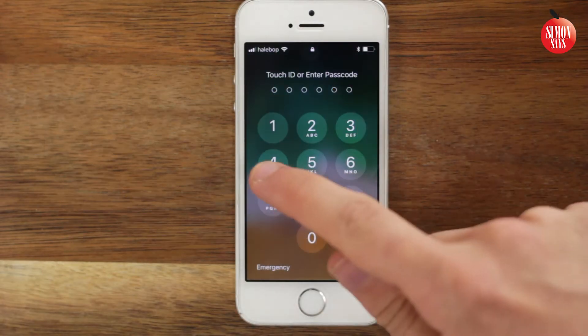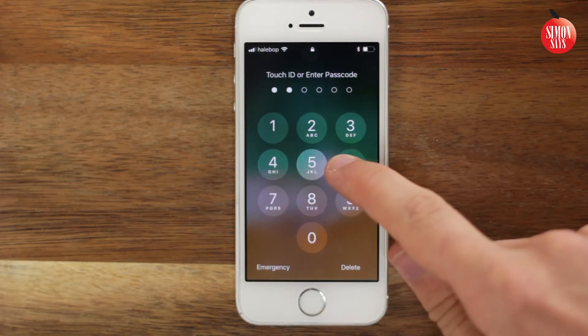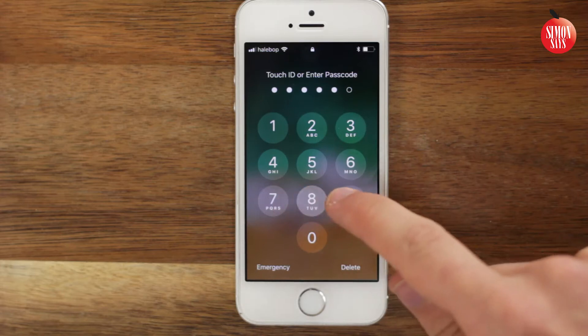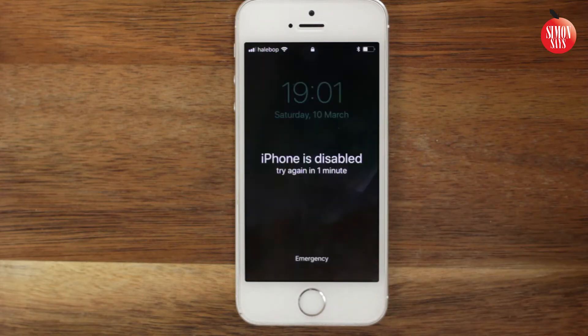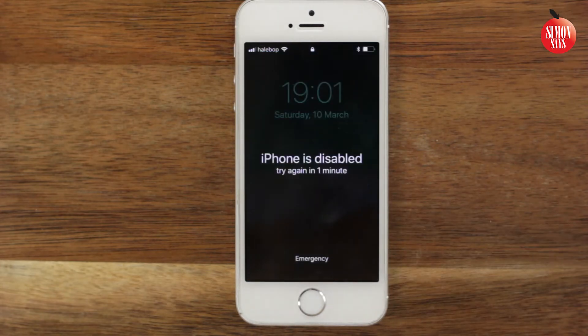Did you forget your passcode to your iPhone or is it disabled? The process for an iPad is the same.